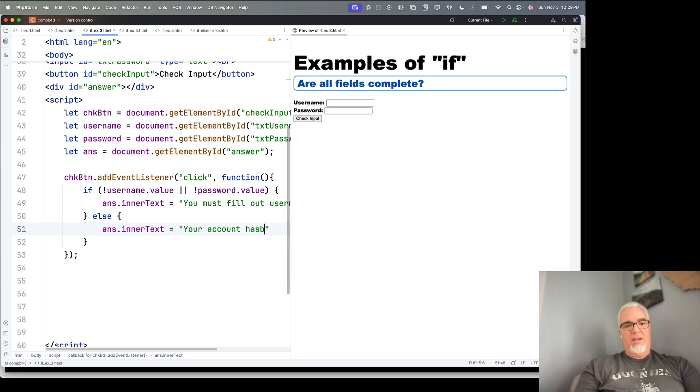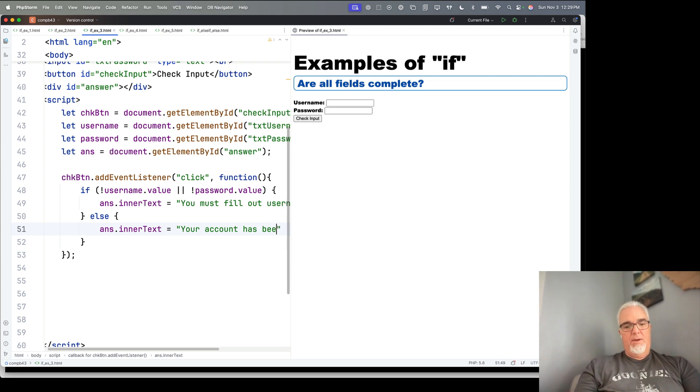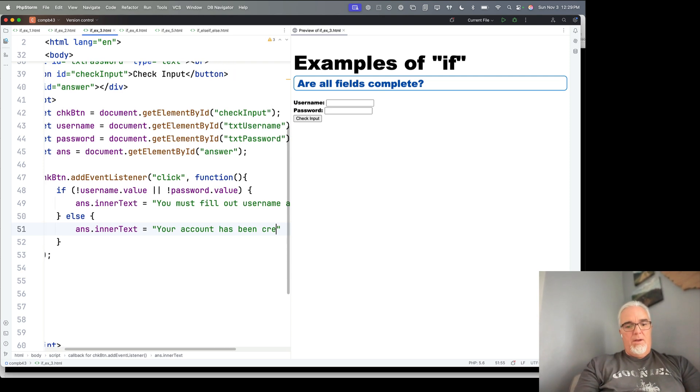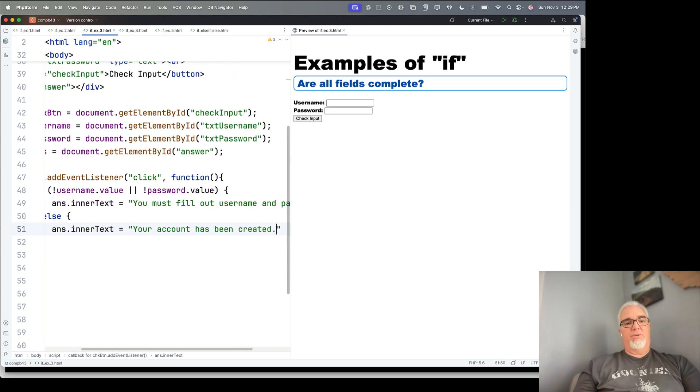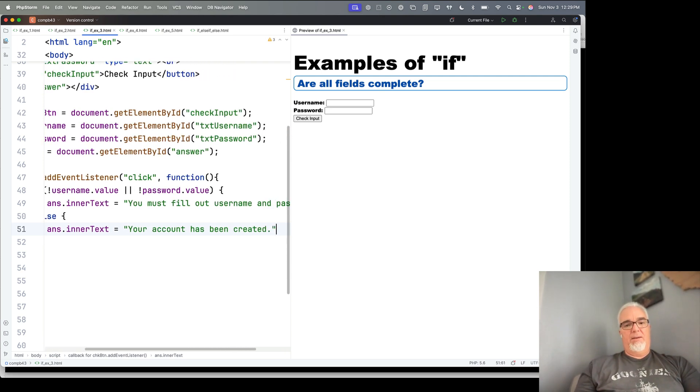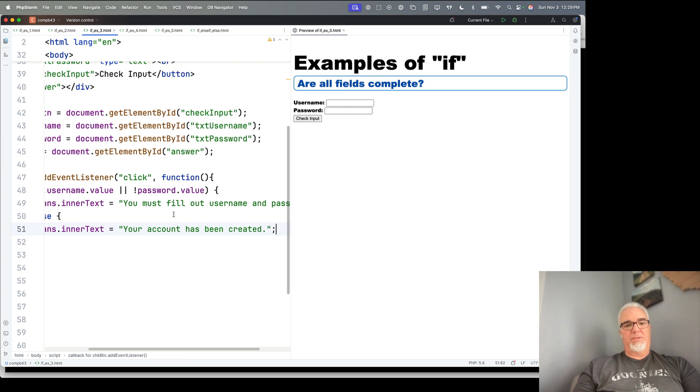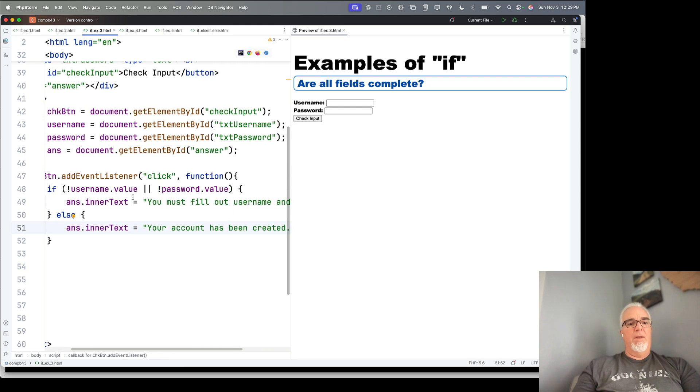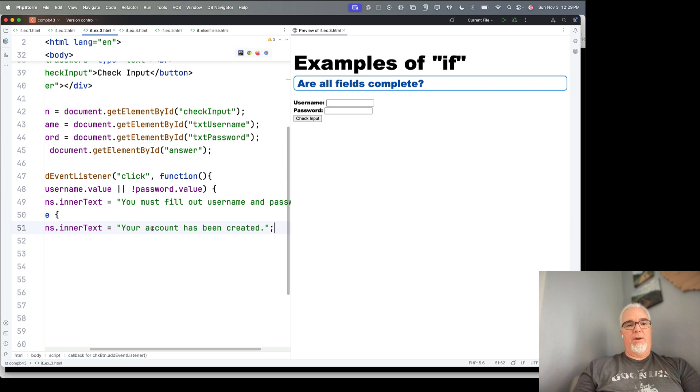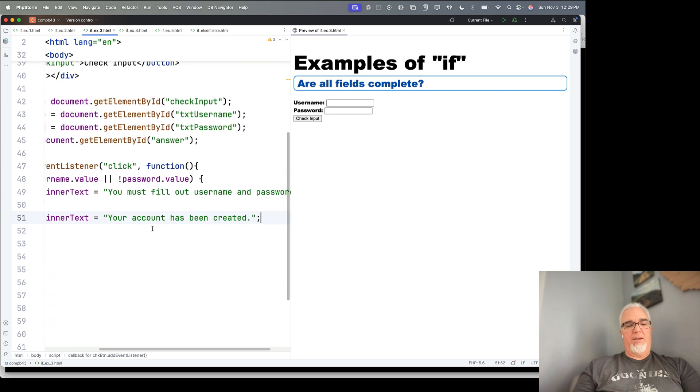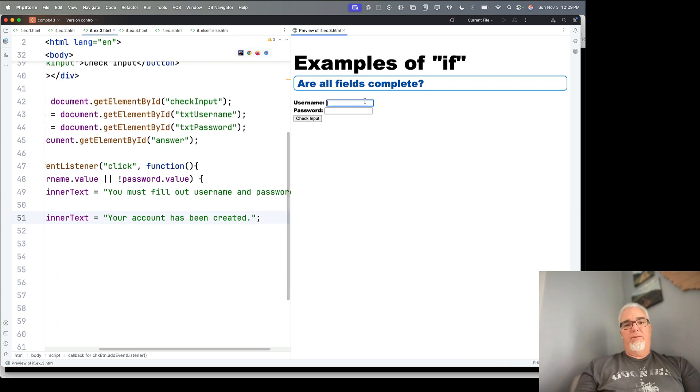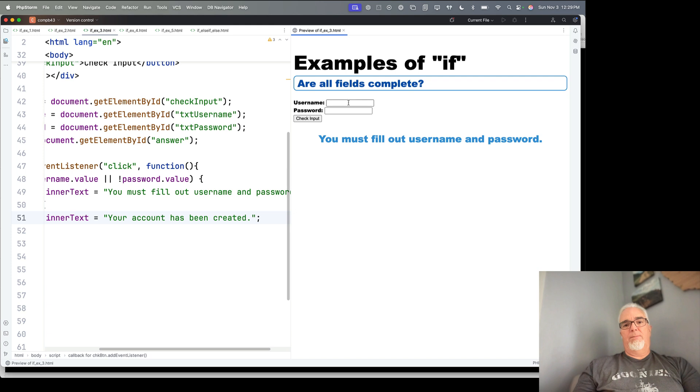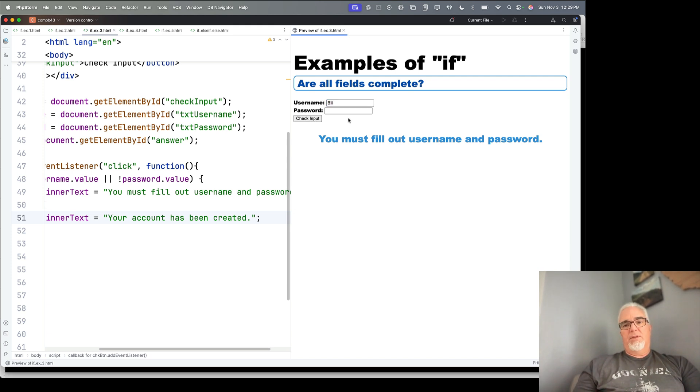Now, obviously, we haven't actually created anything, but this is the kind of messaging you might give the user. So if they fill out both password and username, you might say your account has been created. So now, if we fill out neither of them, it says you have to fill out both. Let's say I fill out the username but not the password. It says you must fill out username and password.